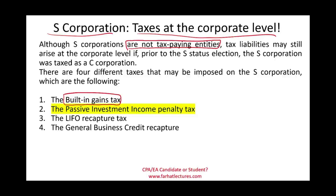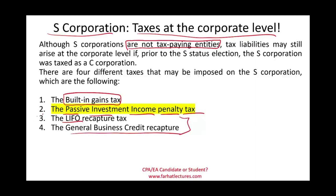In this session, we'll focus on the passive investment income penalty tax. We still have two additional situations where the S-Corporation might have to pay taxes at a corporate level: LIFO recapture and the general business credit recapture. I will create one recording covering those two.